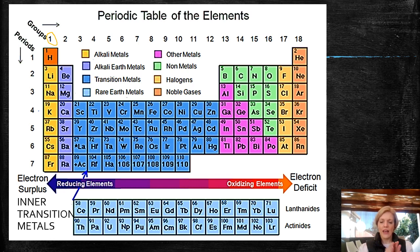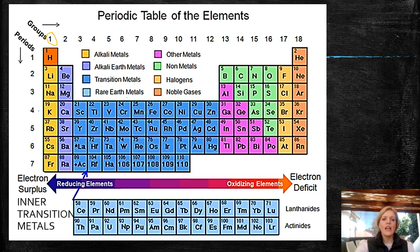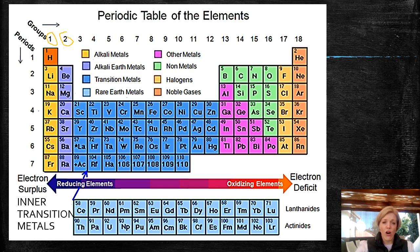Later on we're going to learn about the difference between a metal and a non-metal. Then Group 2 is going to be your alkaline earth metals. So these two groups are pure metals.